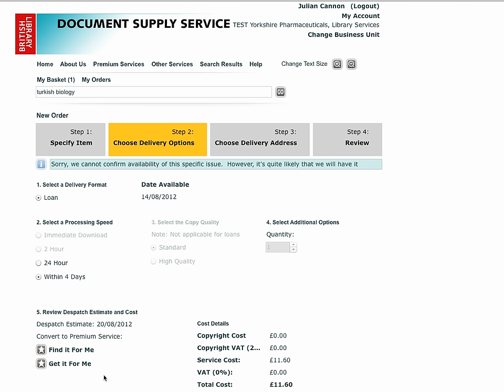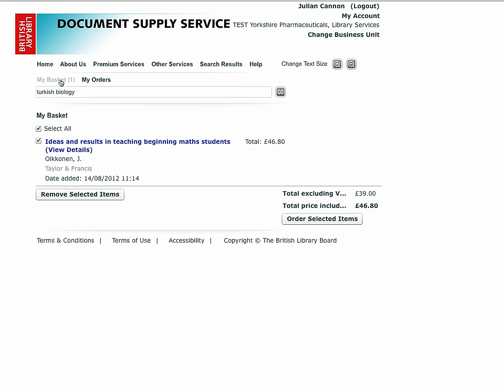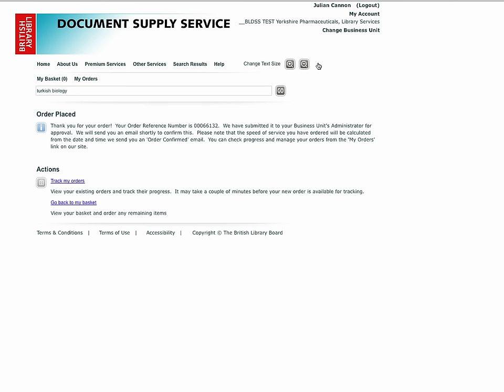Once you have completed searching for an item in this session and you are ready to commit your order, click on My Basket on the menu. By clicking on the item title you can view full details and amend selected preferences if you wish, otherwise submit the order. Once the items have been ordered you will be taken to a confirmation screen, which will confirm that the order has been submitted to BLDSS, or for mediated accounts that it has been submitted for approval.